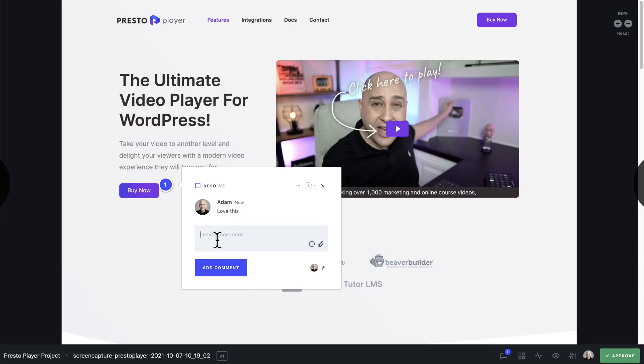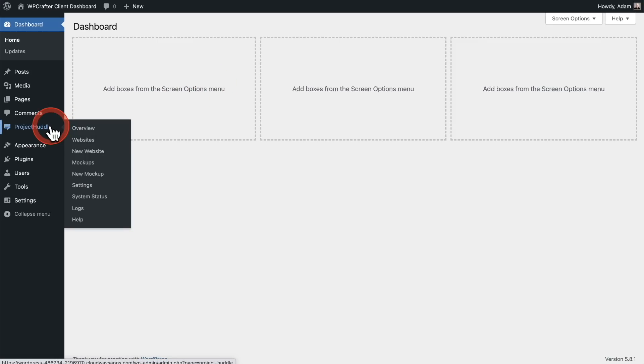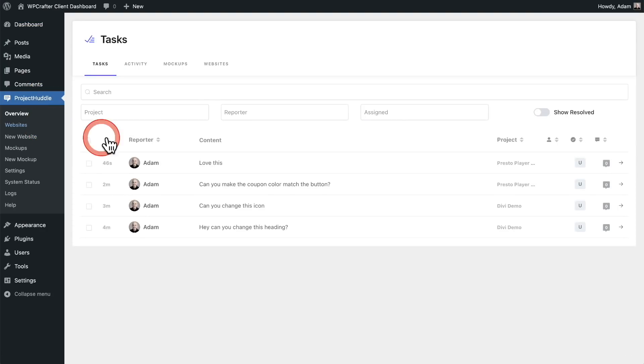So now let me show you where all these different comments go. Everything that I just showed you was done with a simple WordPress plugin that is super easy to install and get working in your business. And the name of that plugin is Project Huddle. So let me show you where those feedbacks end up going. I'll click right here.